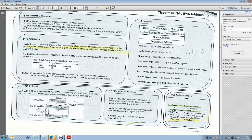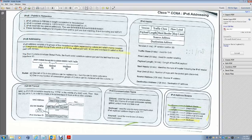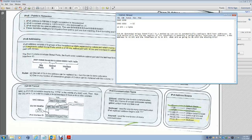An IPv6 address consists of eight groups of four hexadecimal digits. Each group of four hexadecimal digits is 16 bits, which equals two bytes. So each pair of hex digits within a group represents one byte.